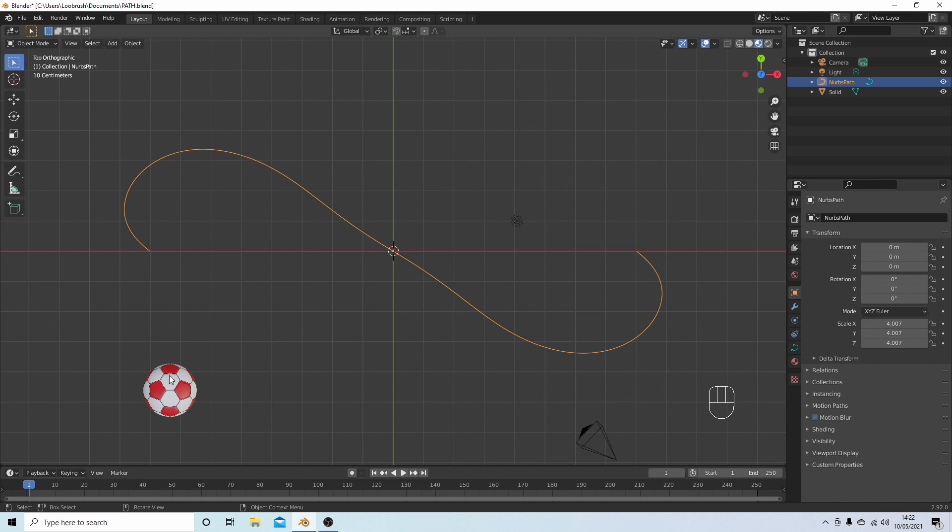Right now, the only option you've got is to create an array and curve the objects along a path, but that literally curves each object so you end up with odd shapes. So I've always done it slightly differently.